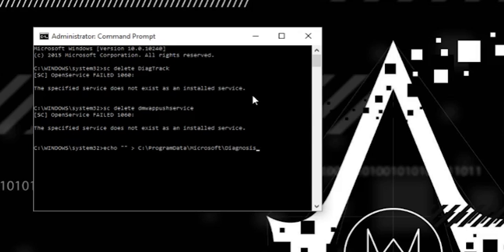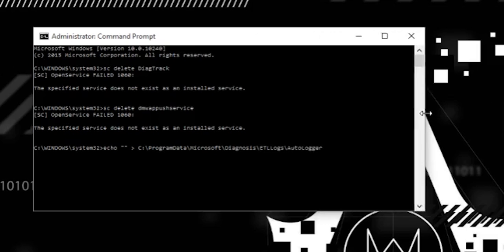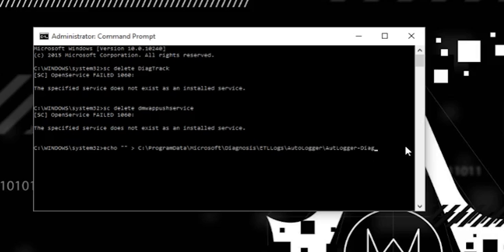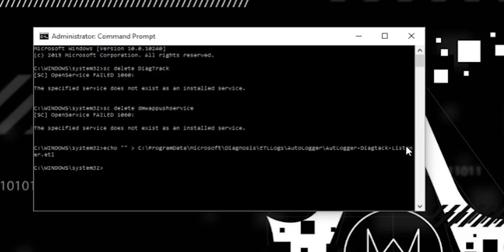You don't have to type in the whole word. Slash ETL logs slash auto logger. Let me open that up a little wider for you guys. Auto logger slash auto logger tag diag track. Since this is a new file, you are not going to be able to hit tab to auto populate this one. Tag listener dot ETL. And that one works for me because what we just did was we just created an empty file with nothing in it.